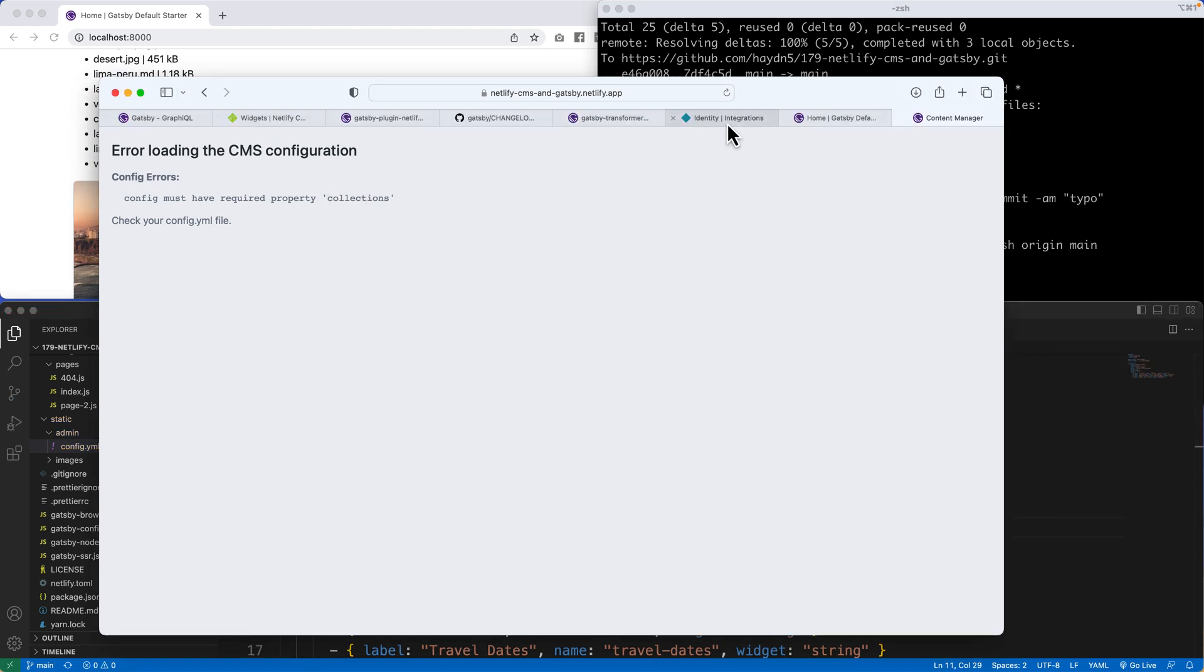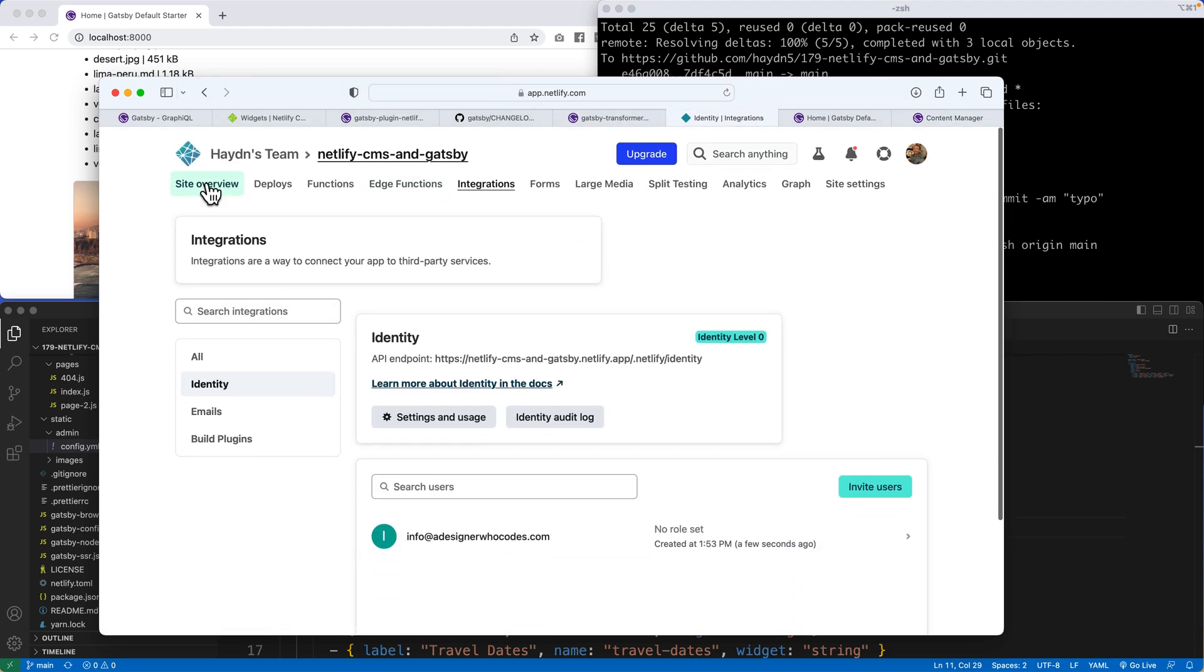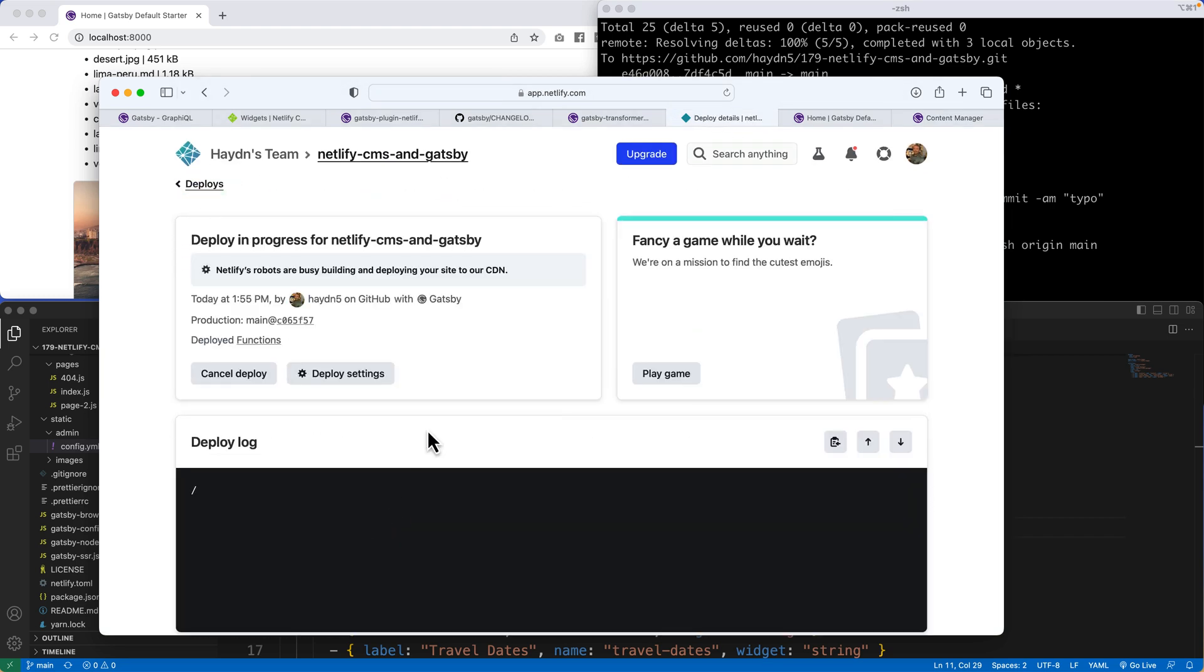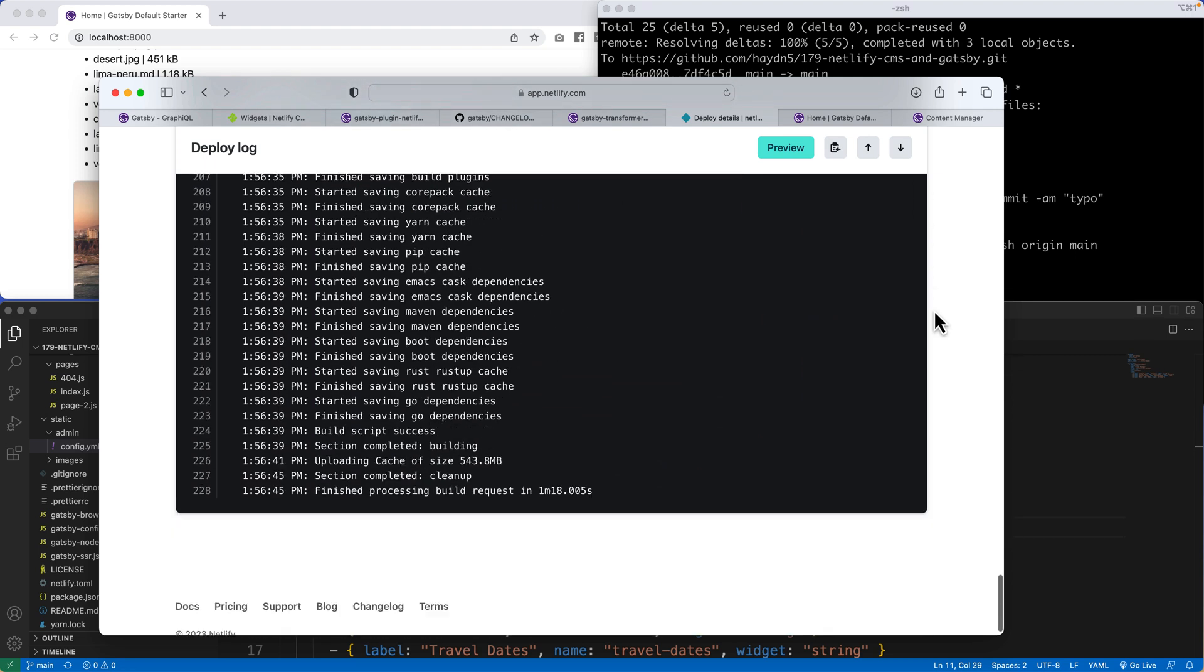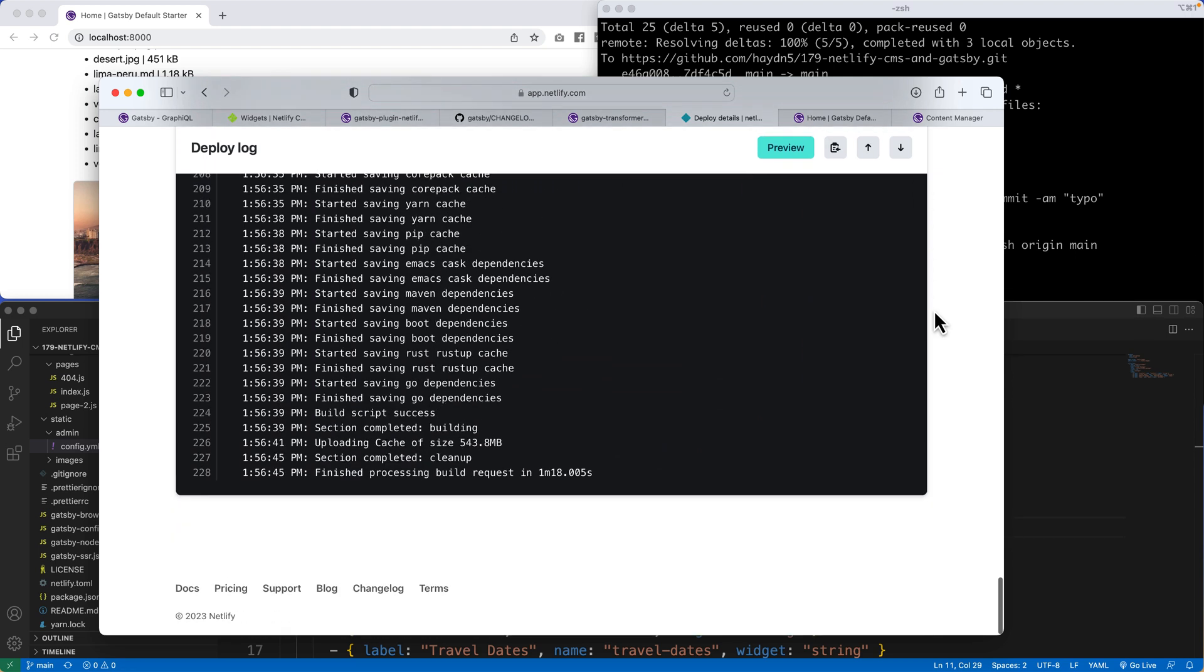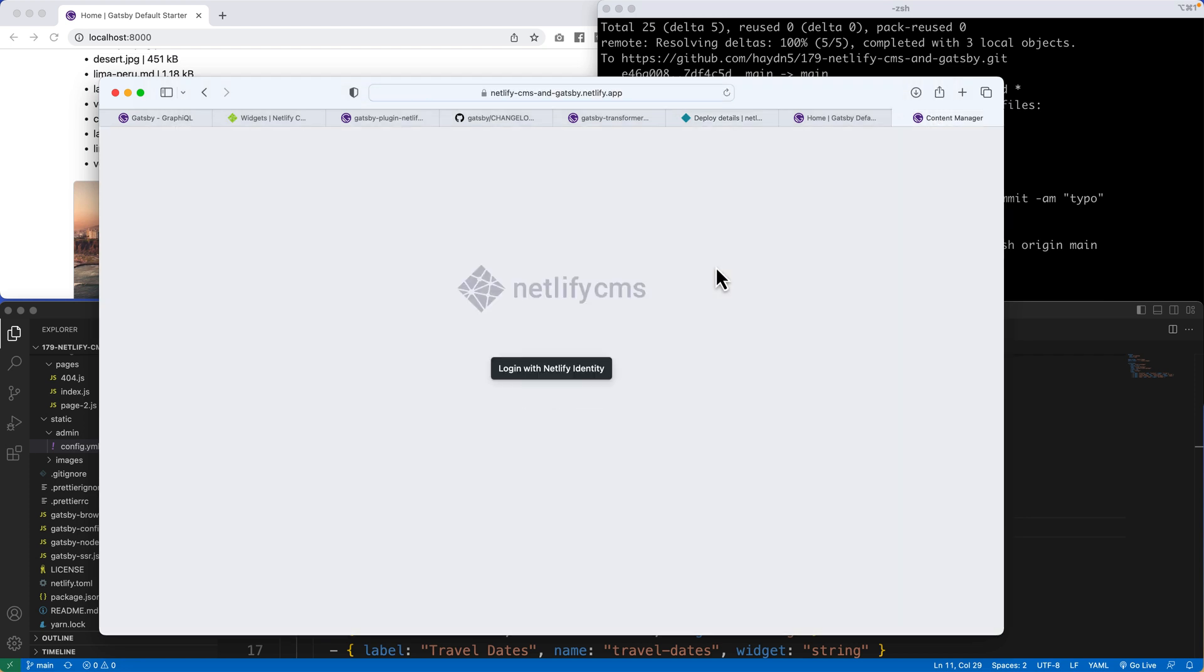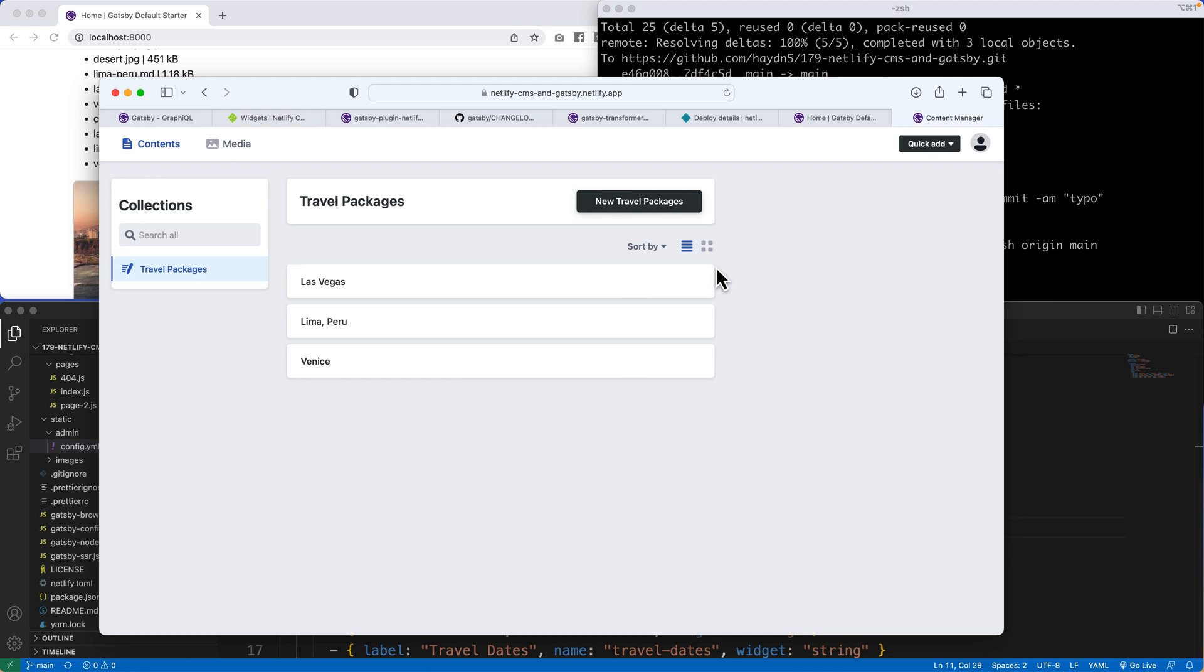So we're going to head back to Netlify. Site overview. It is still building. And we should be good to go. If we scroll down the page, we should have had finished processing. Perfect. Now I'm going to head back over here and refresh the page. And now literally the letter S stopped me in my tracks.